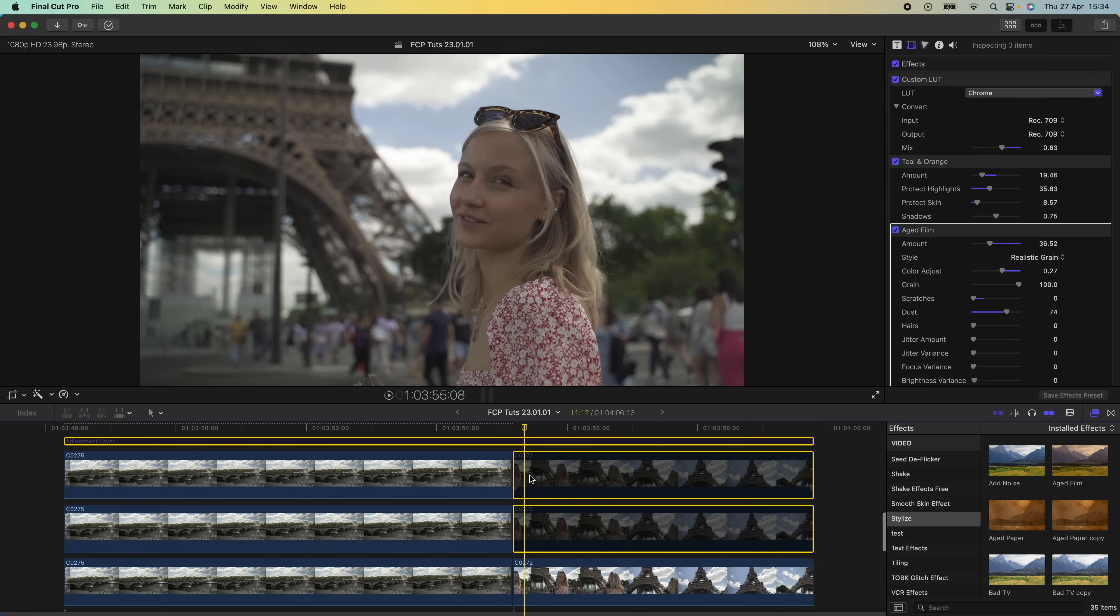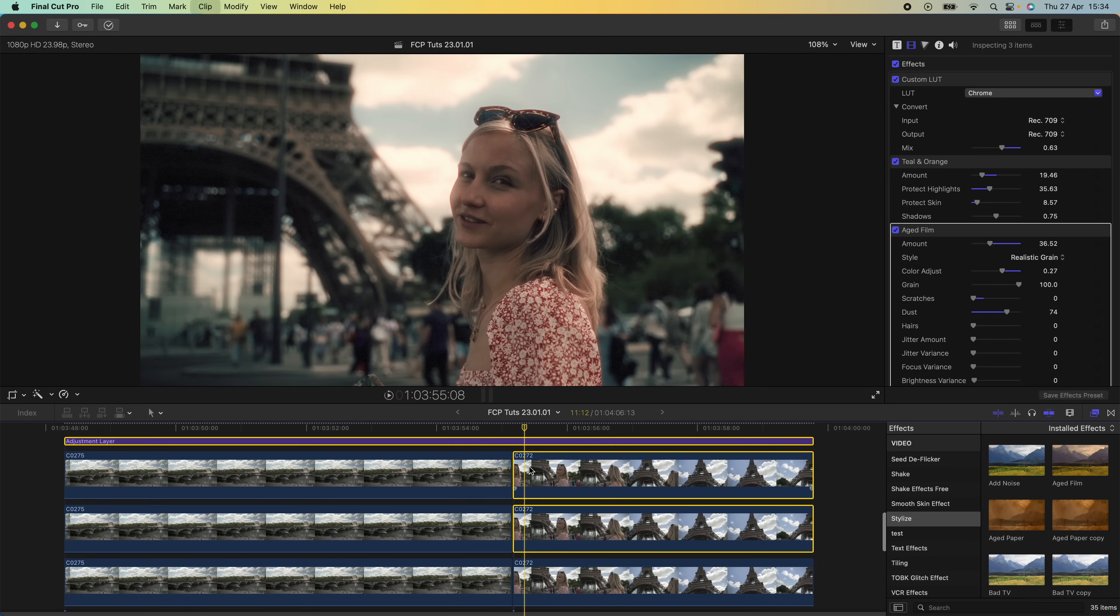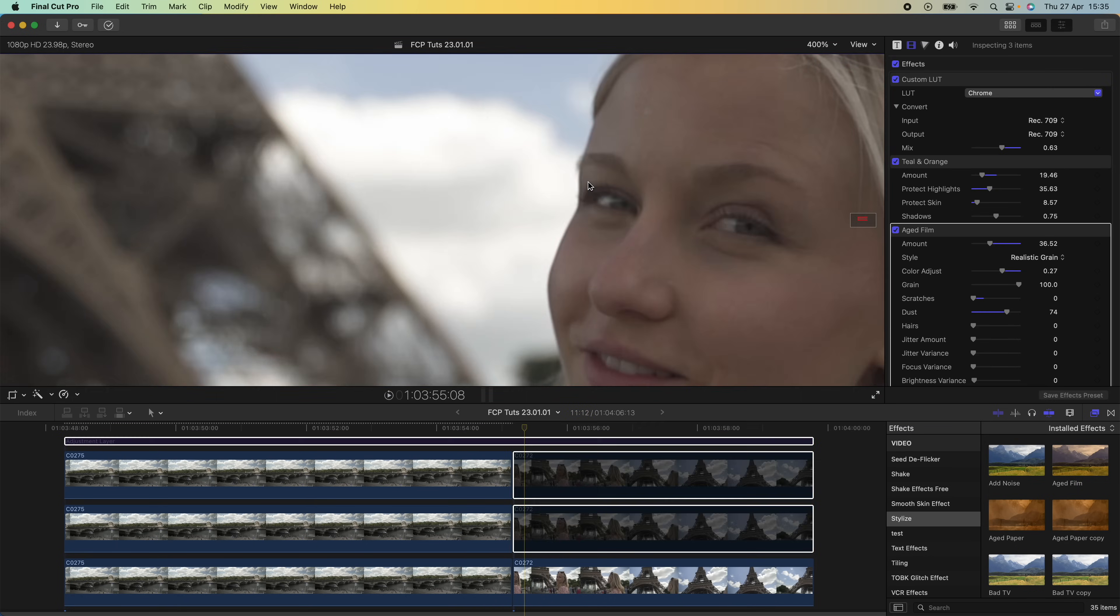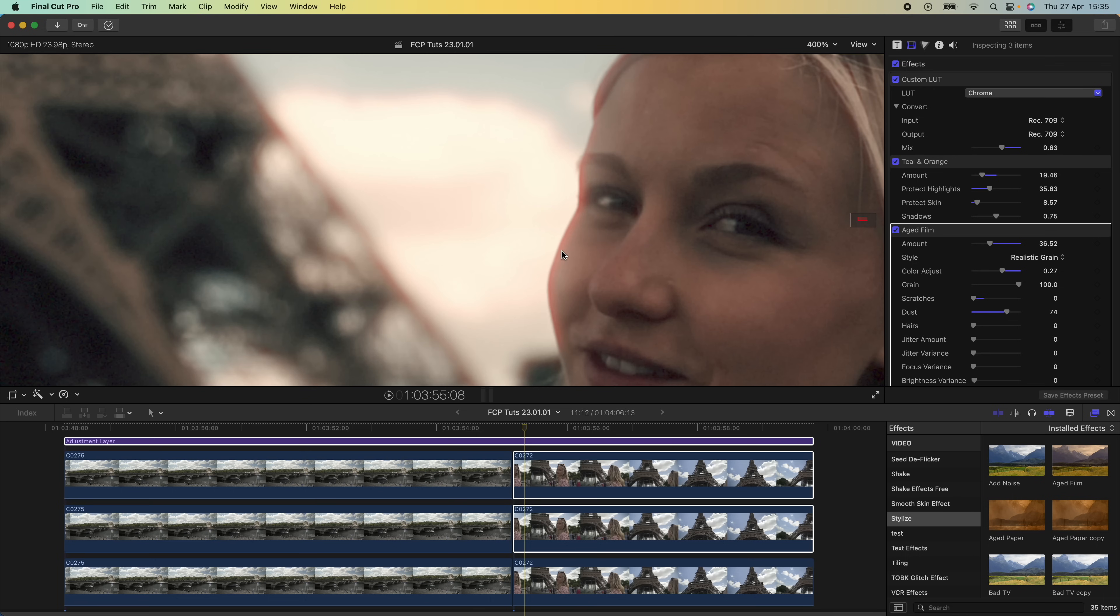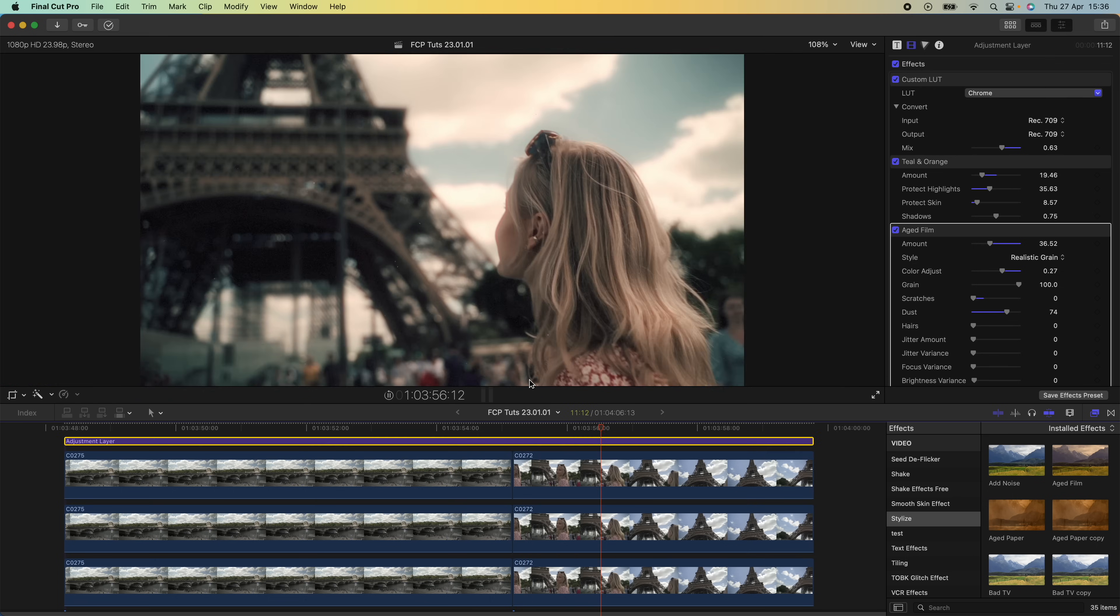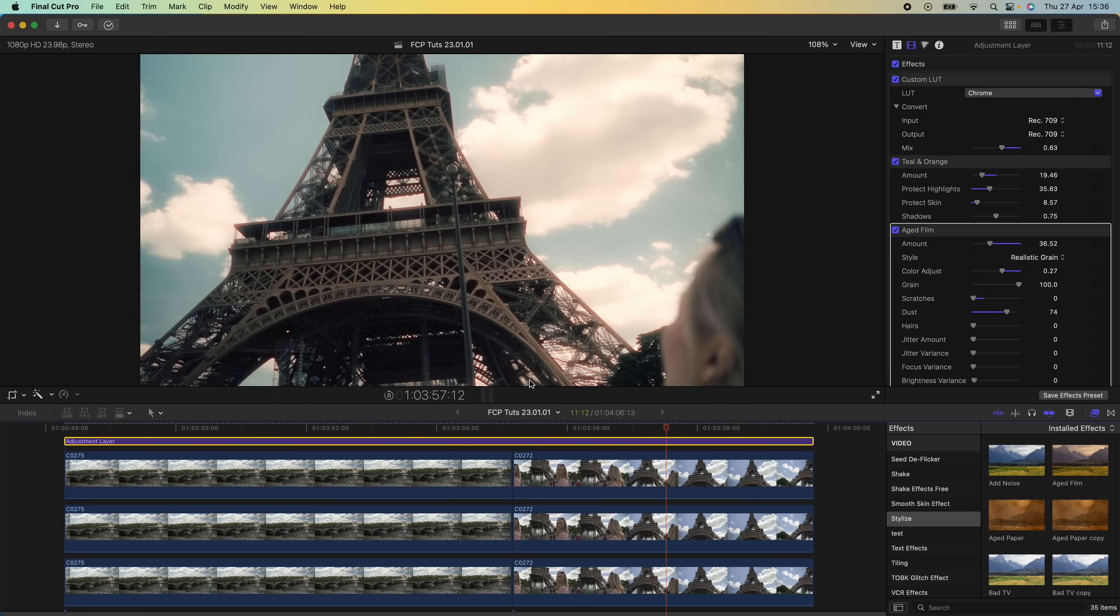If I turn the effects on and off, you can see the halation effect and the diffusion effect gives it a super nice look. Yeah, that's pretty much it for this effect.